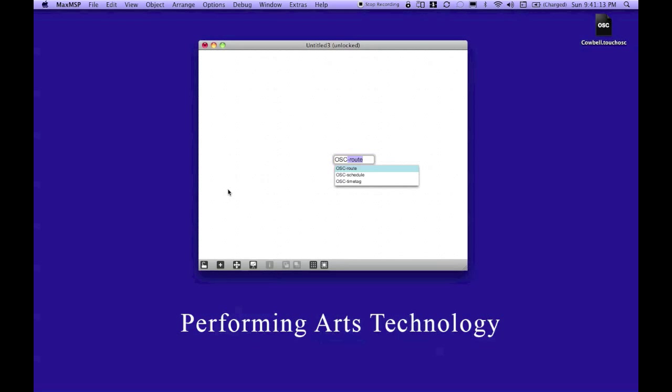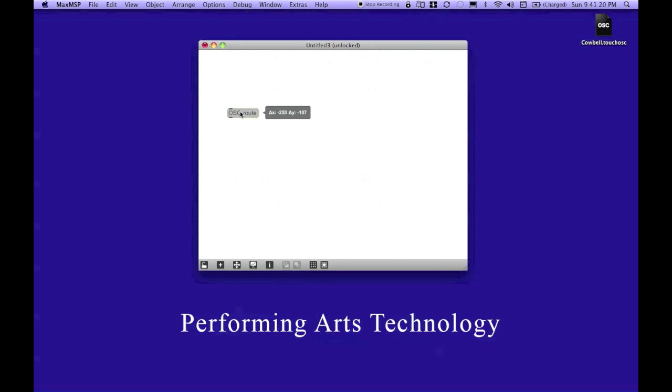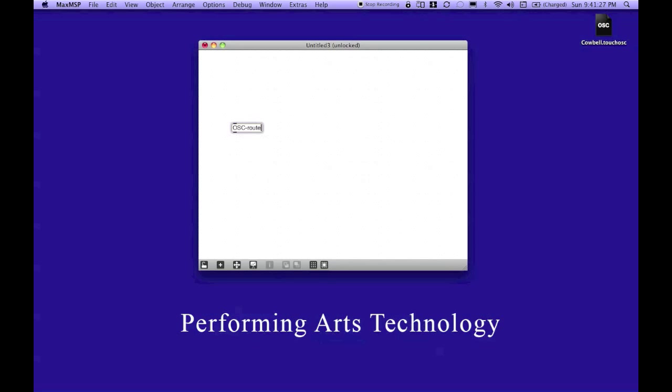Now I'm going to choose Route because that's the one that I want you to use for this particular example. So I'm just going to hit Return. Move it up here. Now, like MaxMSP's built-in route object, the OSC route object requires arguments to work properly.